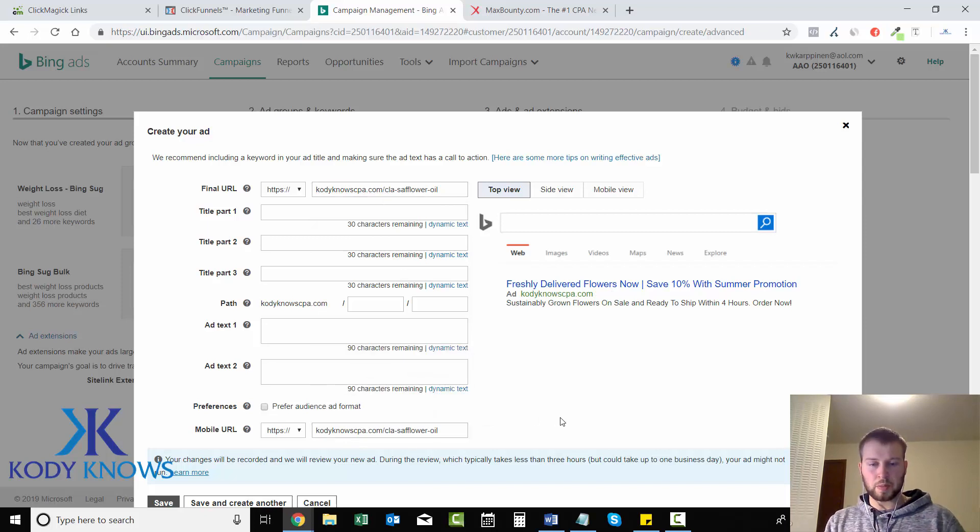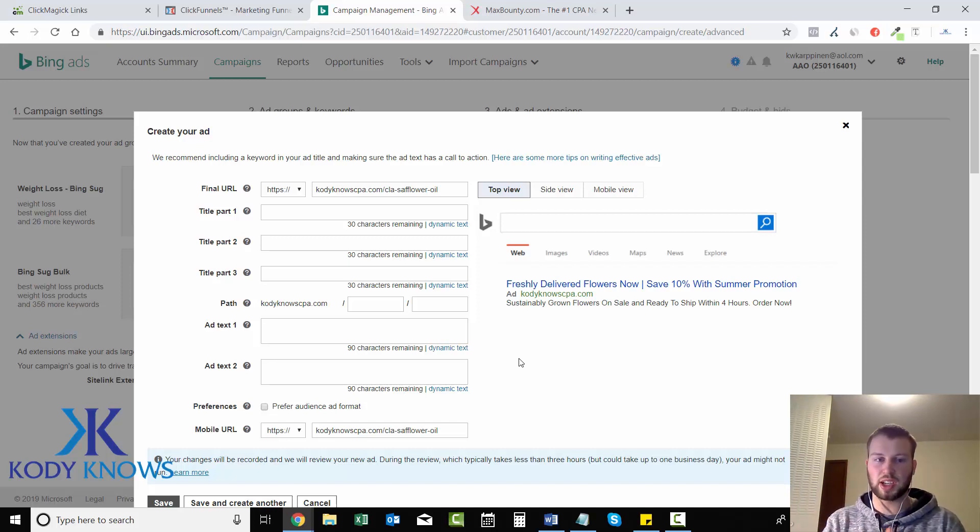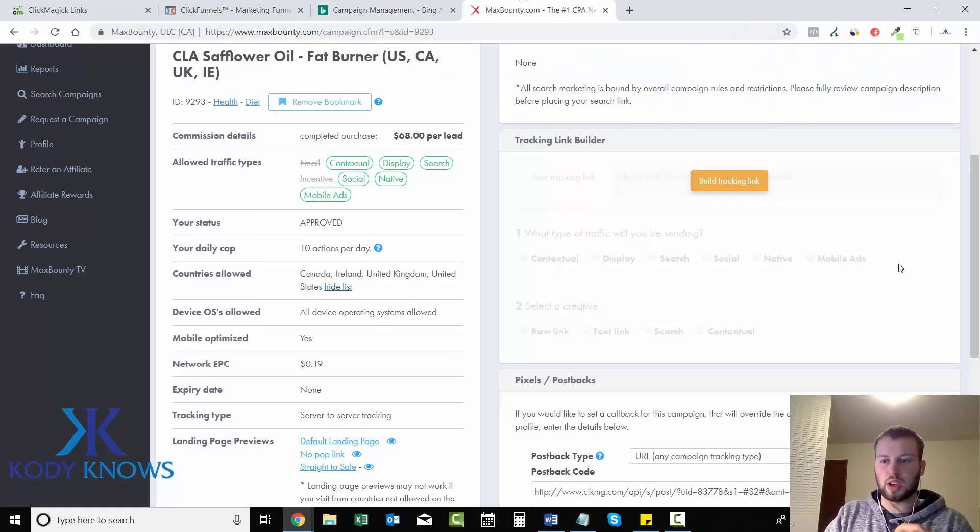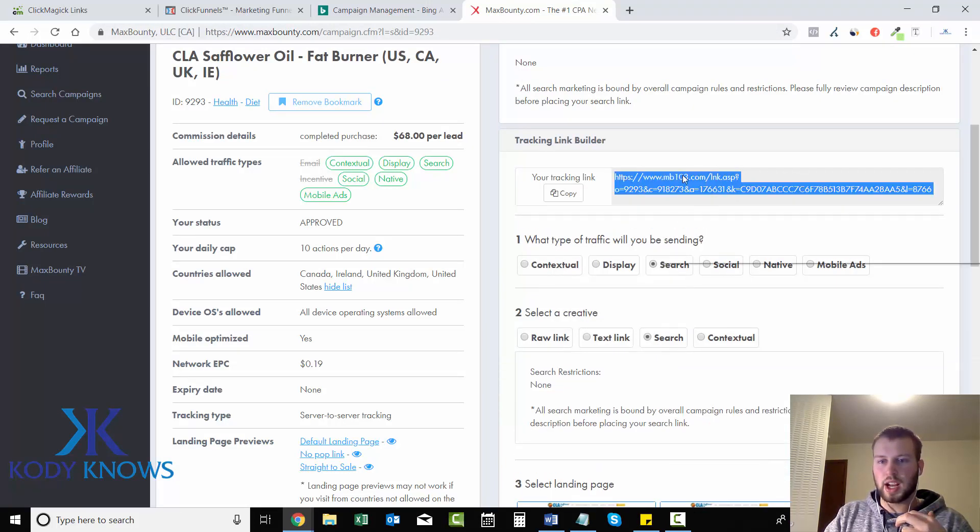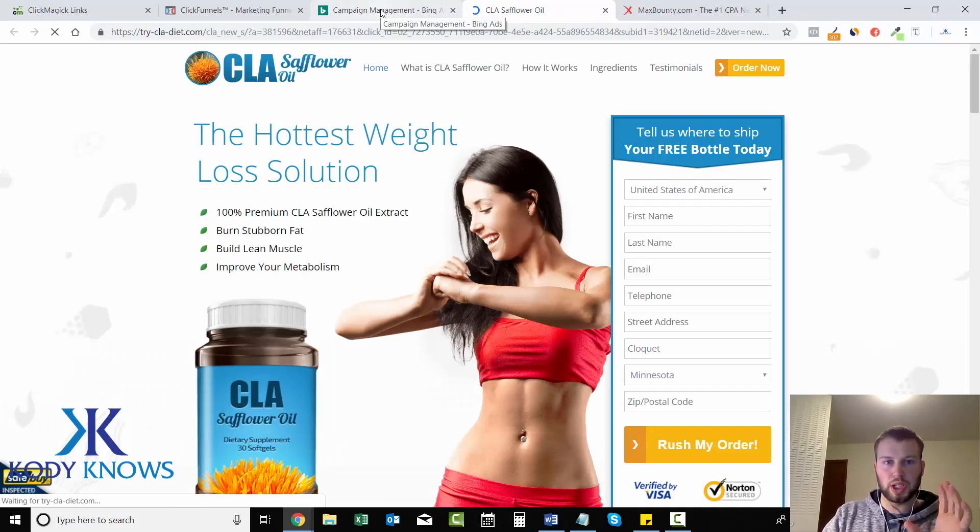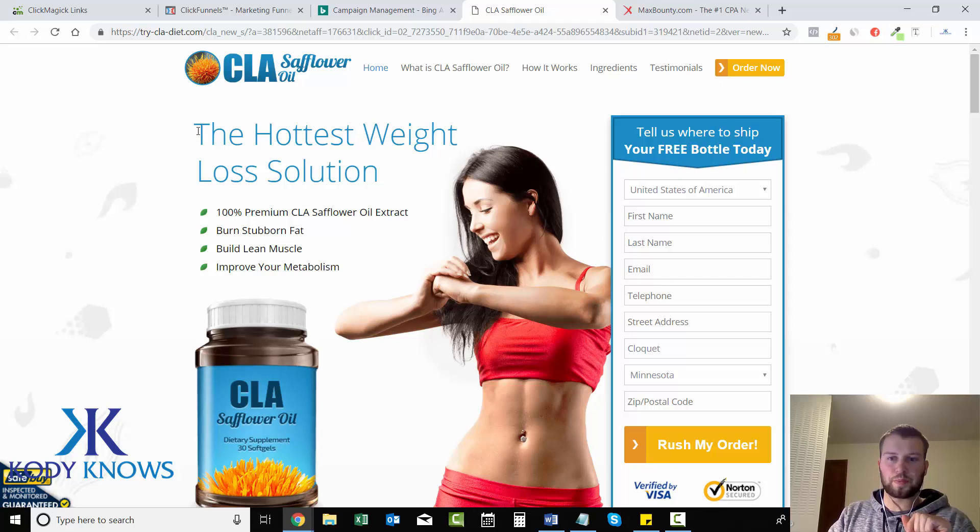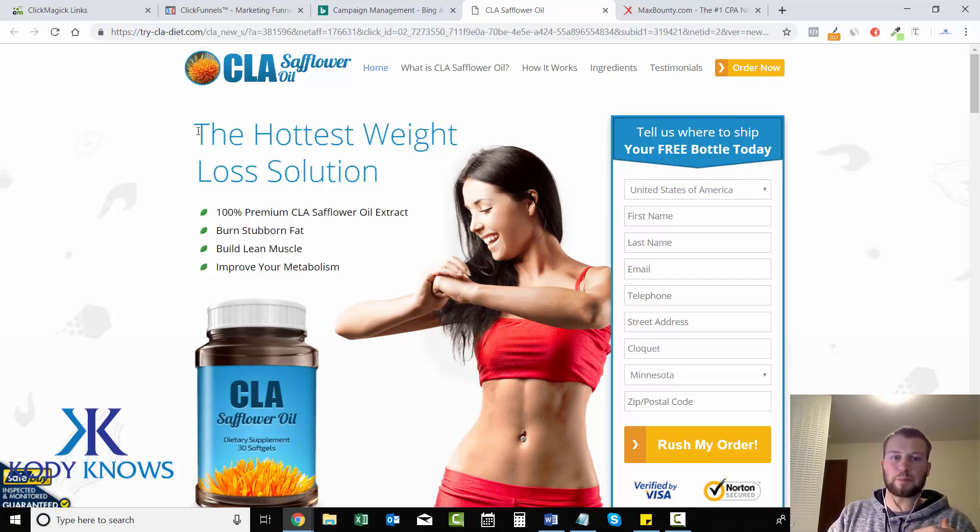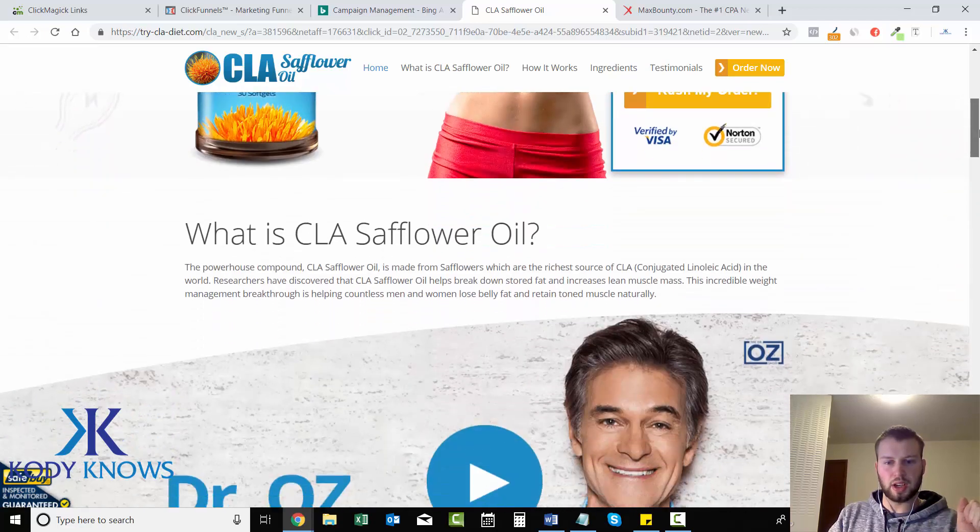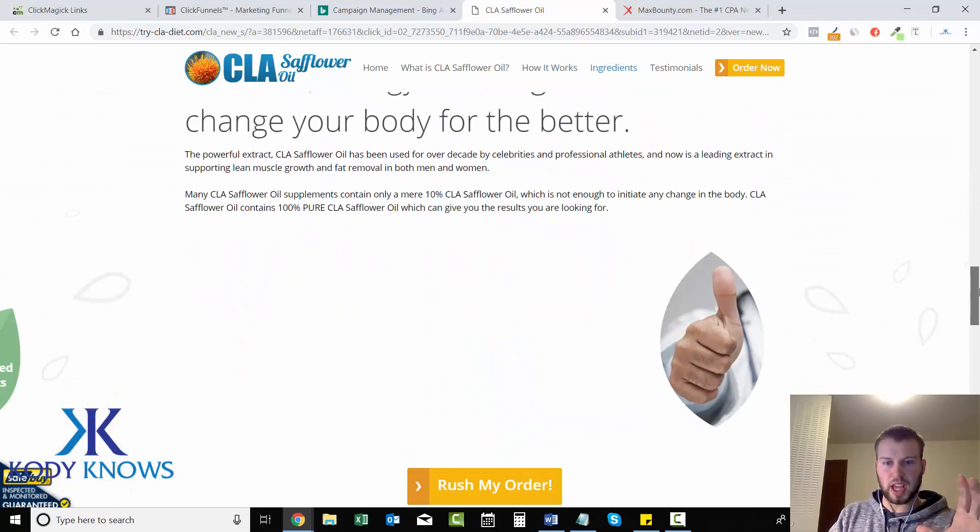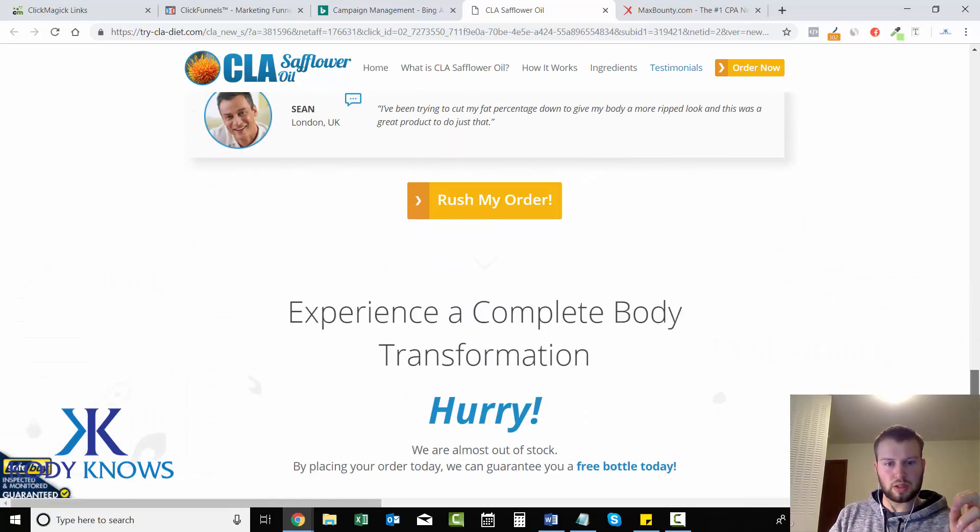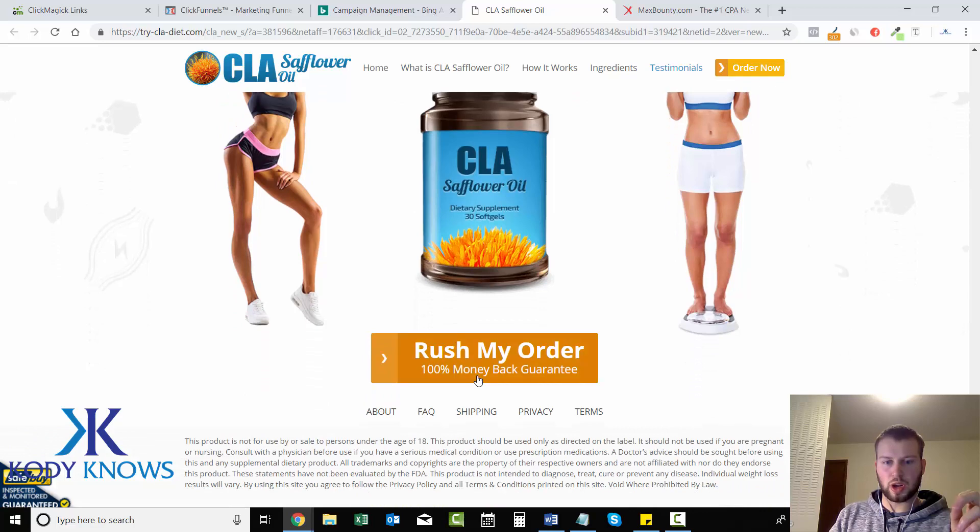This is for our weight loss specific Bing suggested campaign. One thing you can do is go to the offer and get ideas from their landing page on what to include in the actual ad. I like to look for call to actions and short sentences I can use throughout the ad, like the hottest weight loss solution.